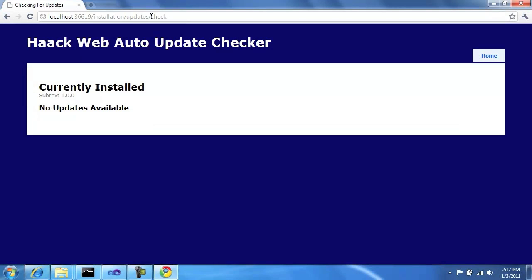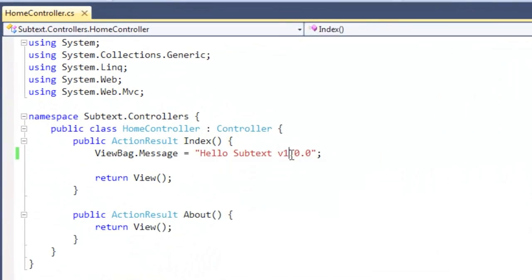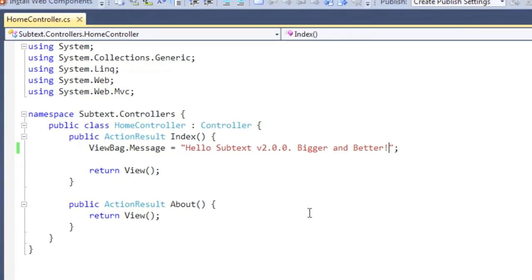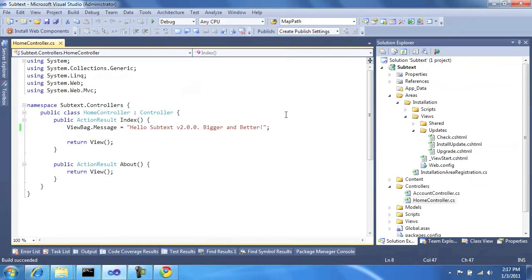Great. So let's build version 2 of the site. So here we'll just change it to be version 2, bigger and better.